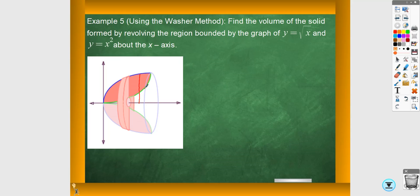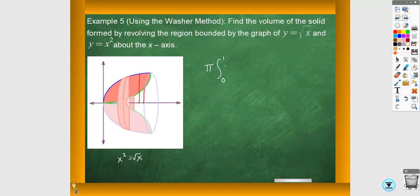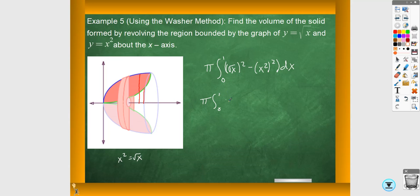This would be your larger radius and this would be your smaller radius. This one does not give us the bounds of integration, so we need to set these two curves equal to each other — square root of x equals x squared — and that's going to give us 0 to 1. That's the only place where these two are equal to each other. The larger radius is going to be the square root one, so it's going to be that squared, minus the smaller one, which is the parabola — x squared, squared. This is totally unsimplified.